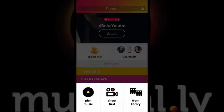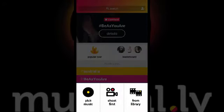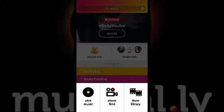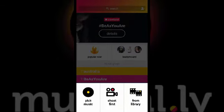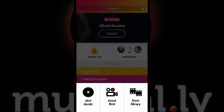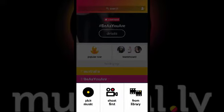Then I'm going to click on the middle selection which is the plus sign. This is where we can create our content — 15-second videos. The process is incredibly simple. We can pick our music or we can shoot our video first.